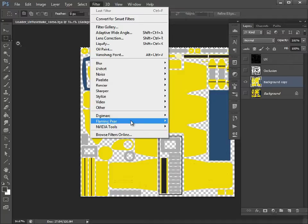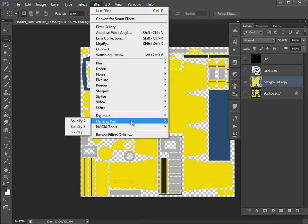Now I'm going to fill those in. I'm going to go to Filter, Flaming Pear. This is something you can download online - it's absolutely free. There are lots of other plugins that come with this package, but I really like these because they're perfect for fixing texture seams.